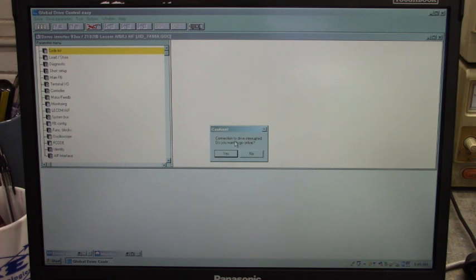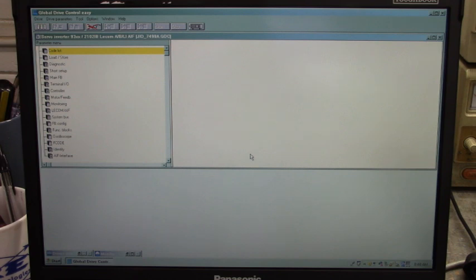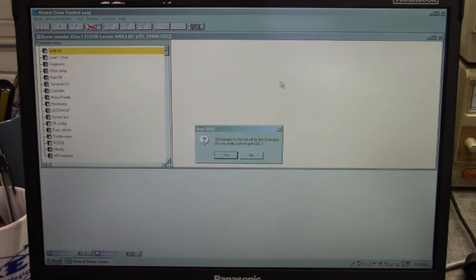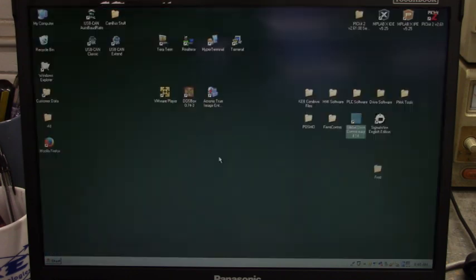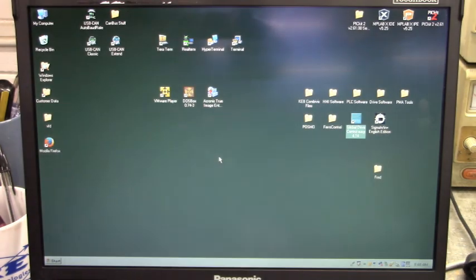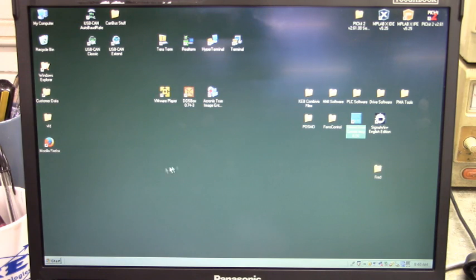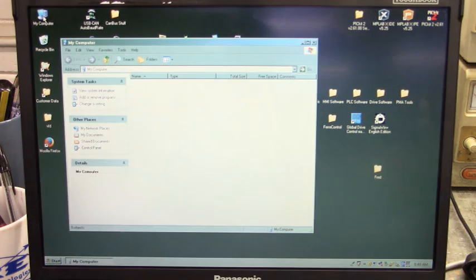Connection drive interrupted. Do you want to go online? No. Let's close this out. All changes to the set will be lost if you quit. Do you really want to quit? Yes. Okay.